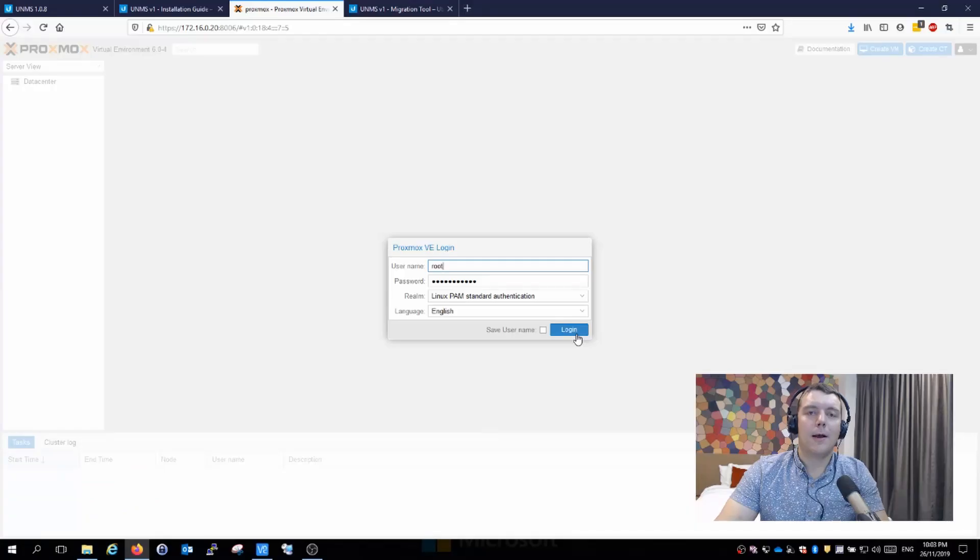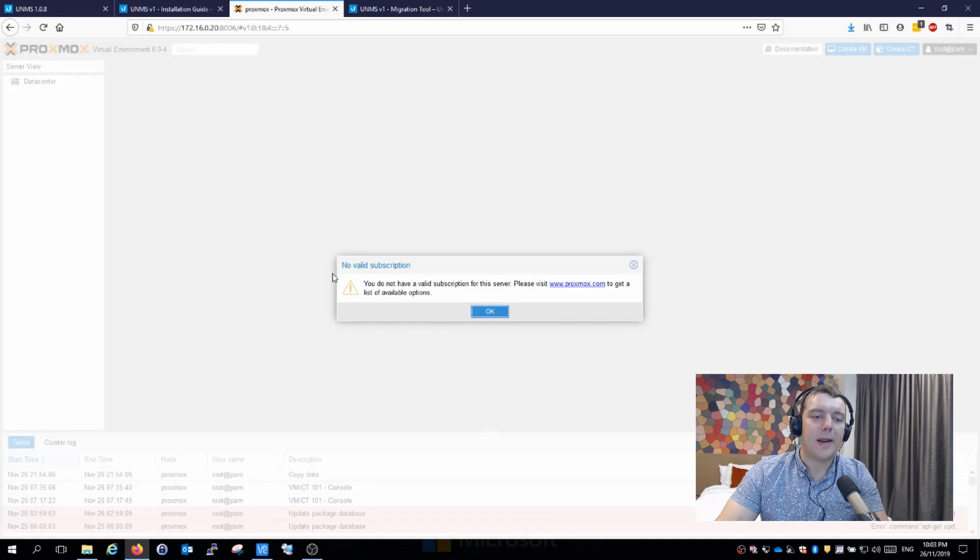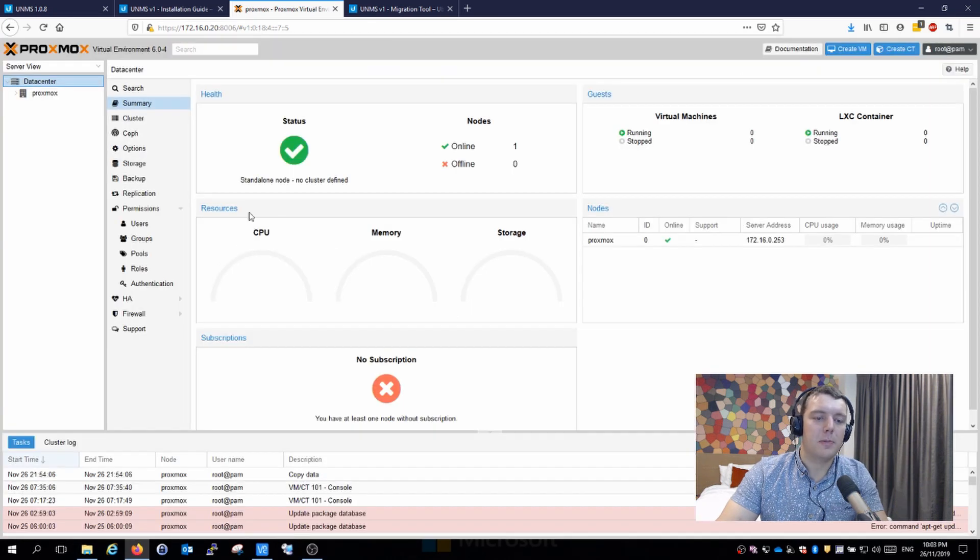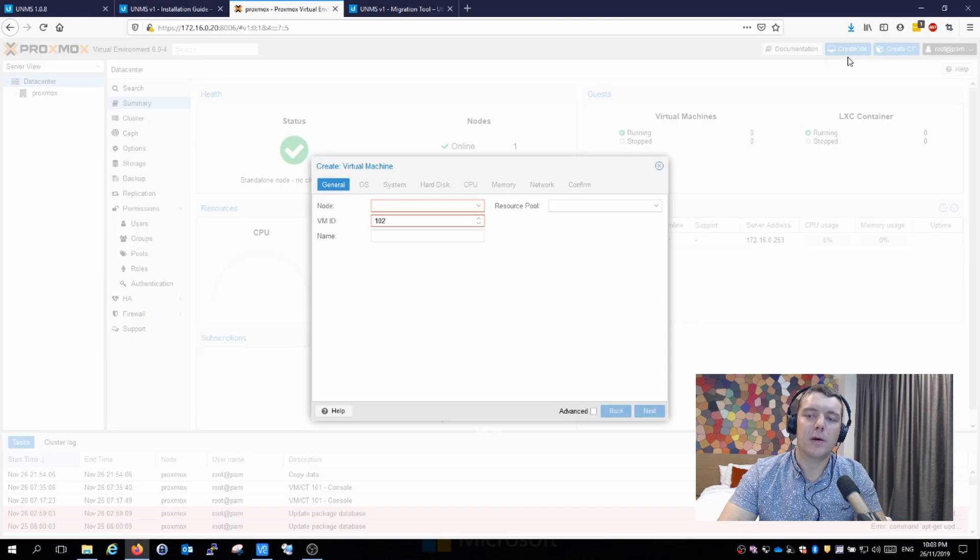Ubiquiti have a tool built into UNMS. We'll be looking at this today and I'll show you how I've got the hypervisor set up in Proxmox. The first thing we need to do is create a new hypervisor within our Proxmox environment, so we just go over here and create a VM.